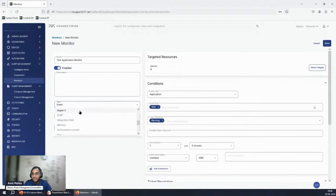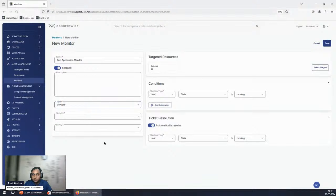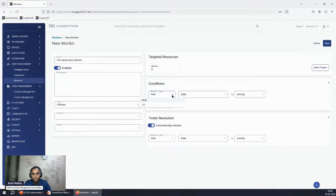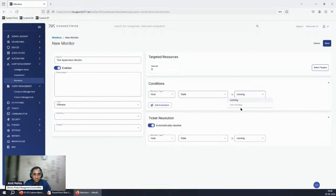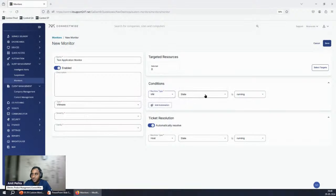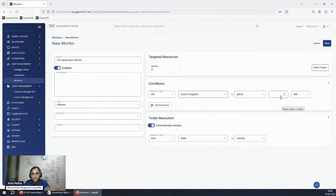For VMware monitoring, we give you more options through the form. You can choose to monitor a host or a VM. For guest monitoring, you can monitor state, number of snapshots, and size of snapshots — define the snapshot size threshold and you'll get an alert as soon as that data is received.